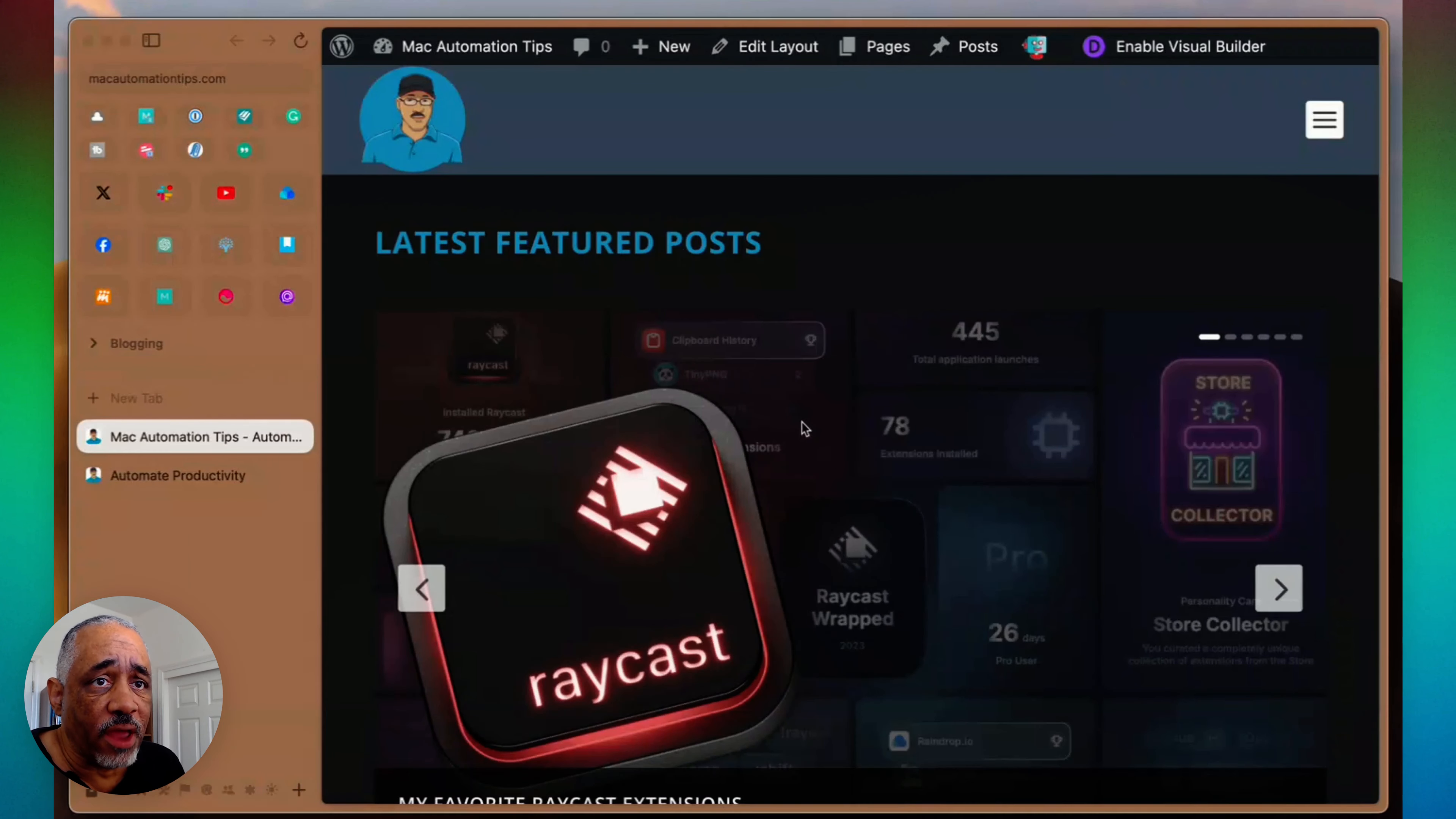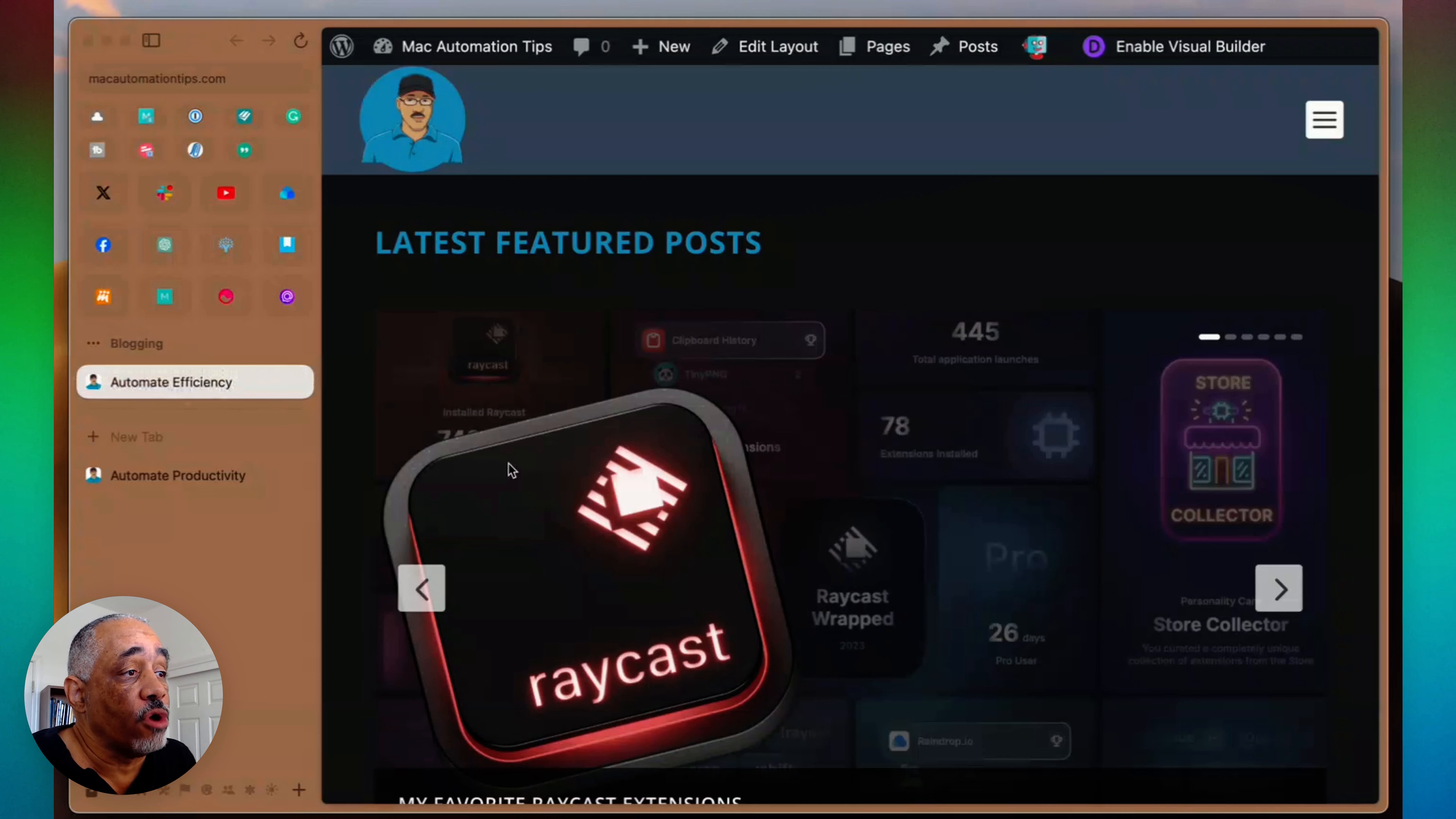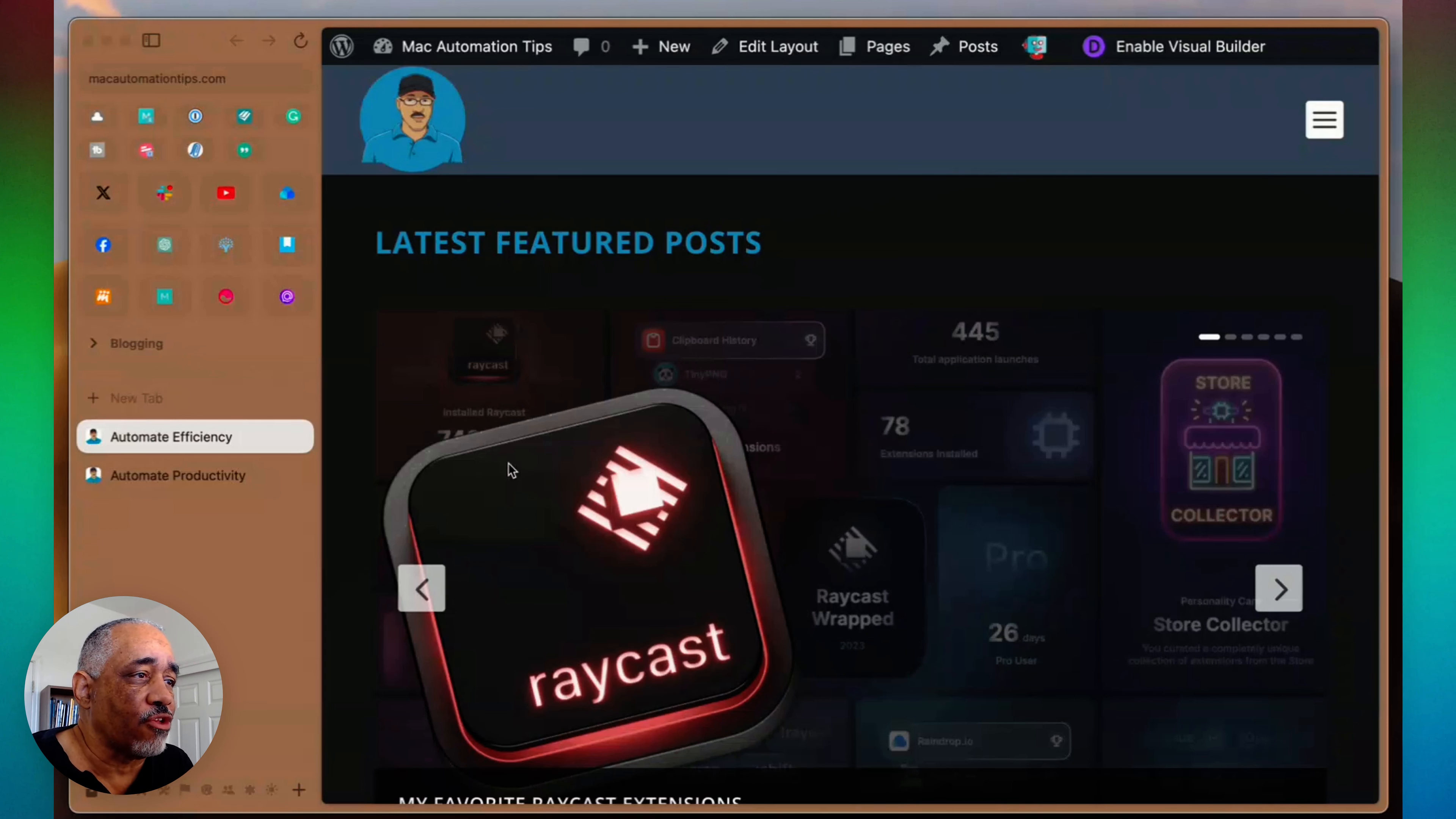Another one that I do is a corner click button. And basically the corner click button, I click that, and that will pin the tab. And so if you're an Arc user, pinned tabs and unpinned tabs are two different things. And so I can also click that corner again and unpin it.